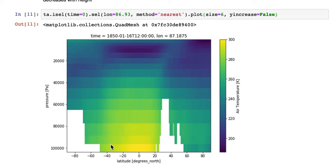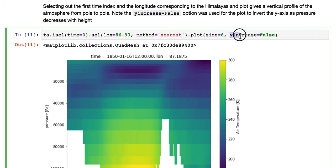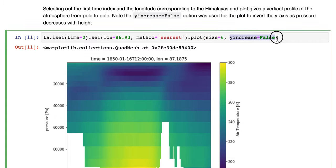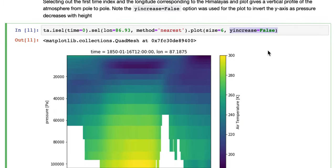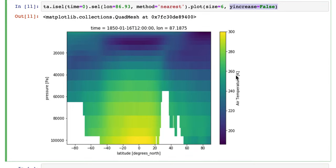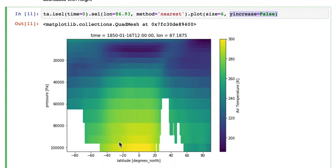And you can see we've used the option y-increase equals false, and that's to invert the y-axis as pressure levels. As pressure decreases with height, we want the higher values down the bottom.